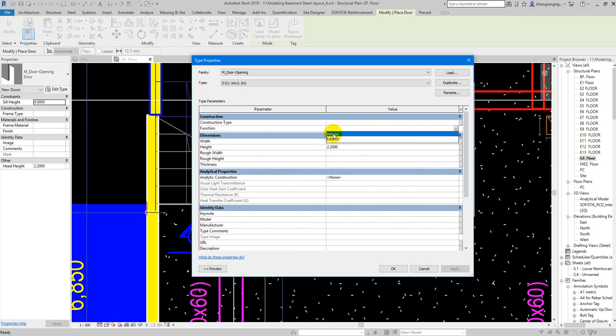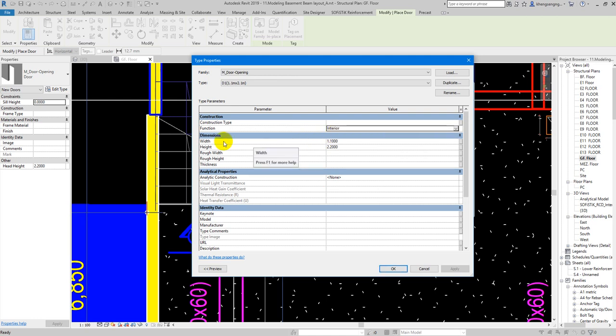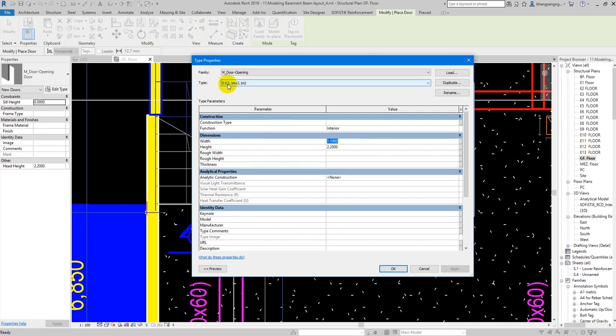We can choose which one is okay. For width, we use 1.1 meters, and the height of the door from bottom to top is 2.2 meters.